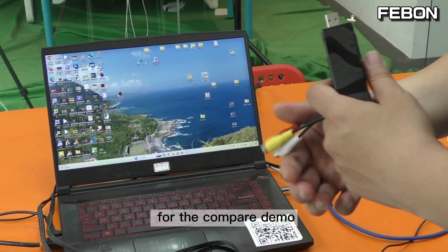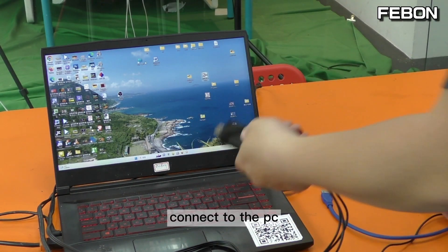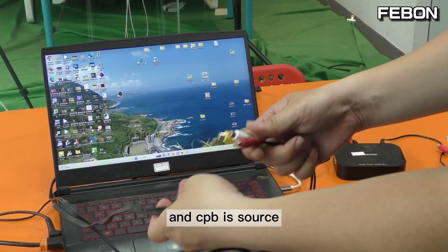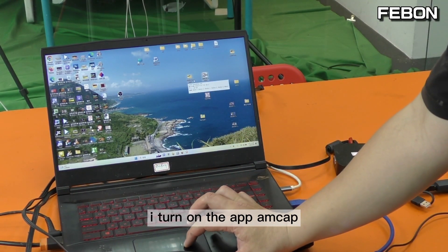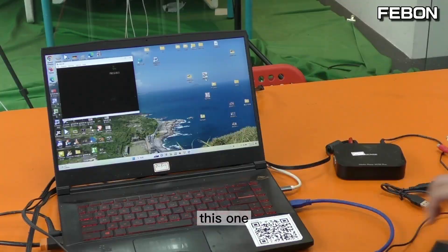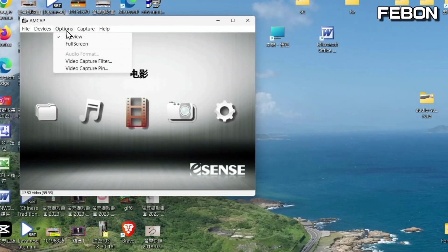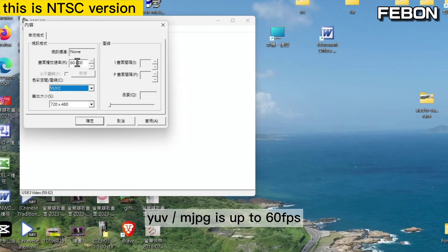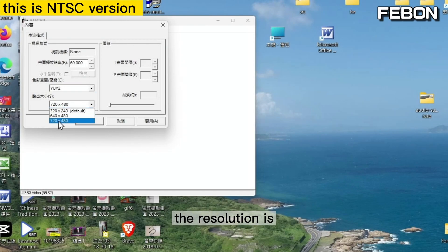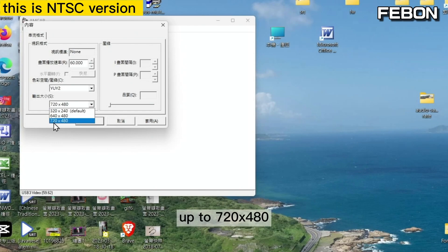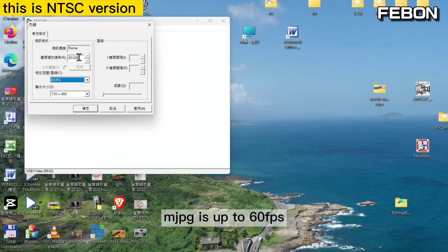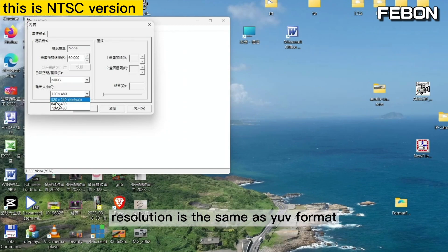For the comparison demo, I connect to the PC and the CVBS source, then open the app ANCAP. I check the video frame rate. This is YUV and Motion JPEG. YUV is up to 60fps. The resolution is 720 by 418. And Motion JPEG is also up to 60fps with the same resolution of 720 by 418.